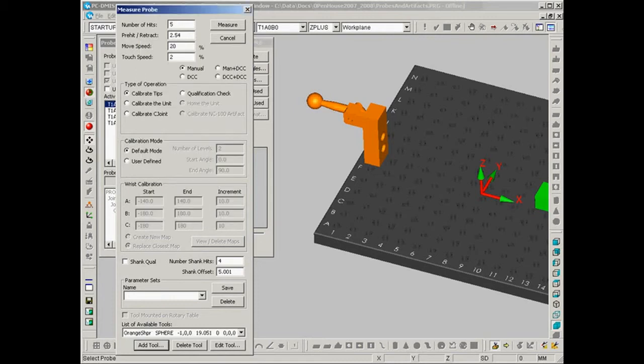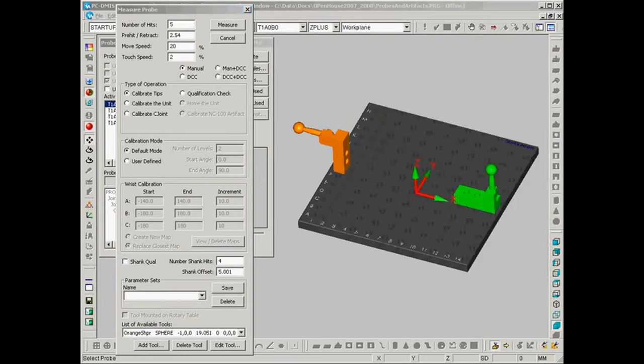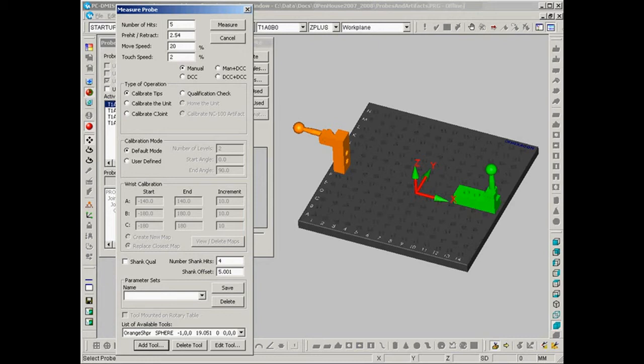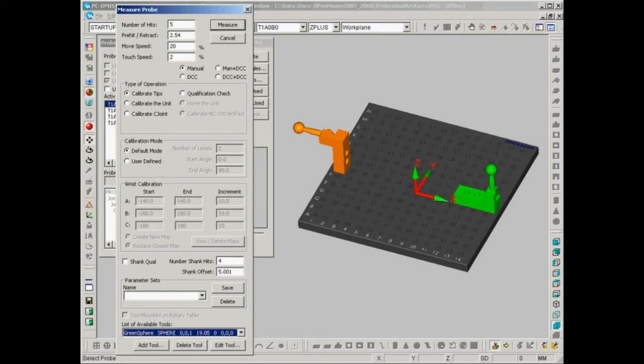And now what we need to do is locate both of these measuring artifacts inside the machine's measuring volume. And that's simply done just by measuring them with tip A0B0 using the probe configuration that I called up. I'm going to start with the green one, the green sphere first. So we'll select that and we'll select measure.